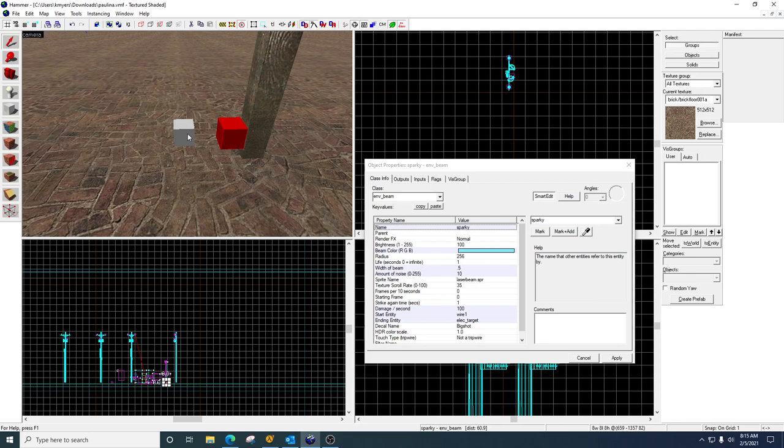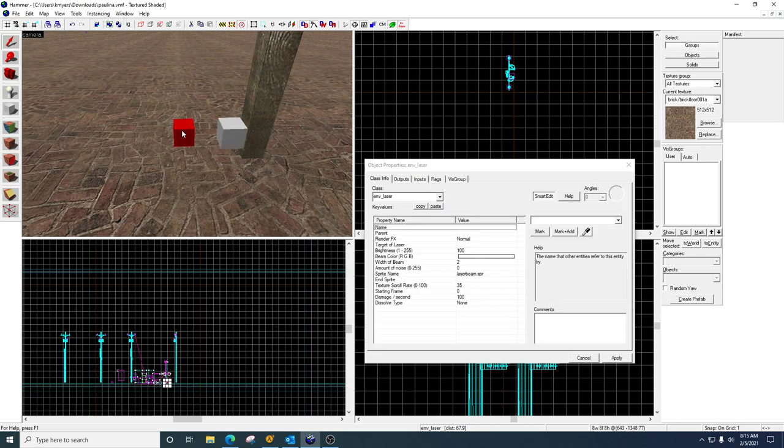So I use the beam, but the difference is the beam will pass through solid objects, whereas the laser doesn't. It stops when it hits its first solid object. It just depends on how you've got your levels set up. They're both done pretty much the same.